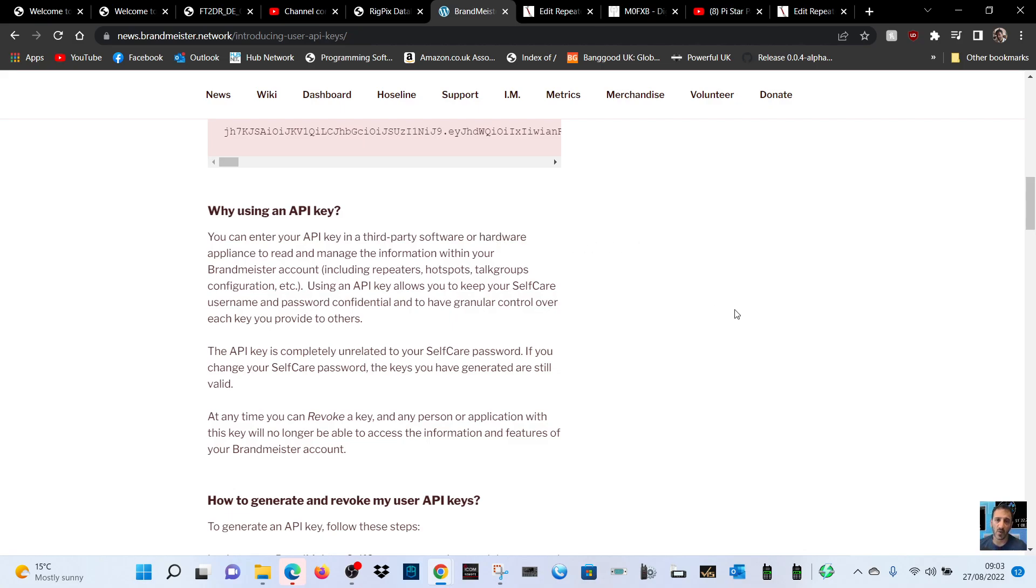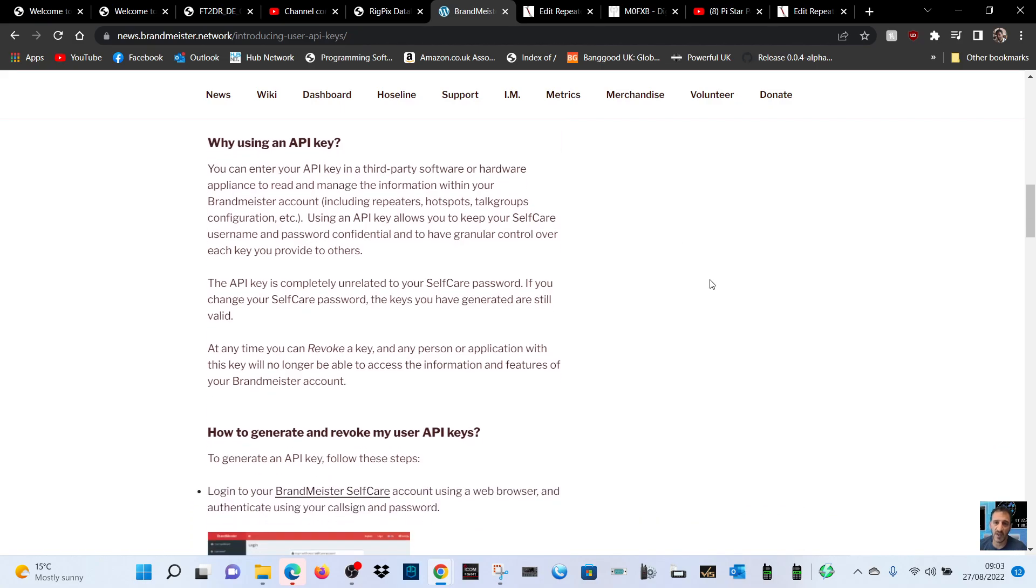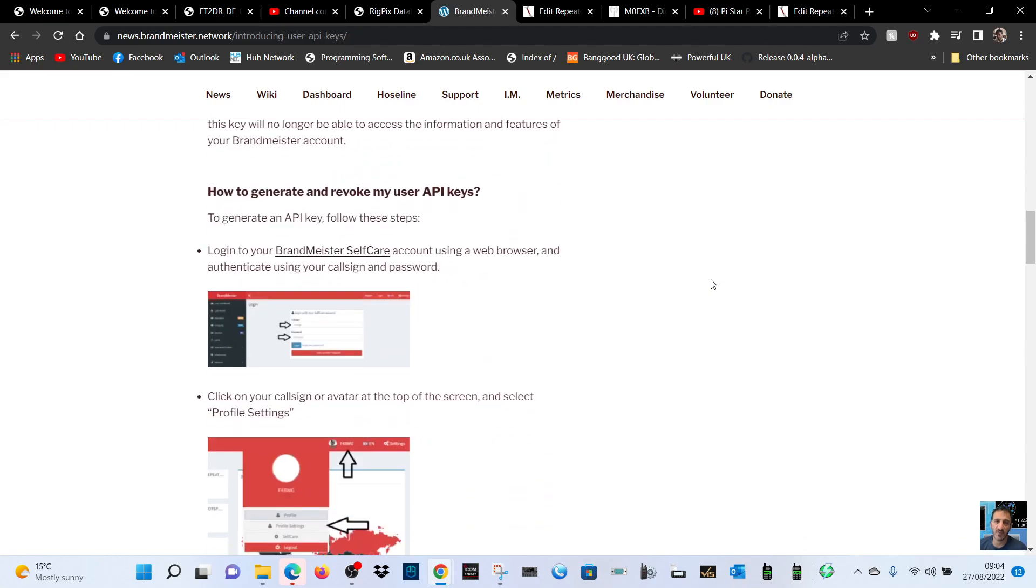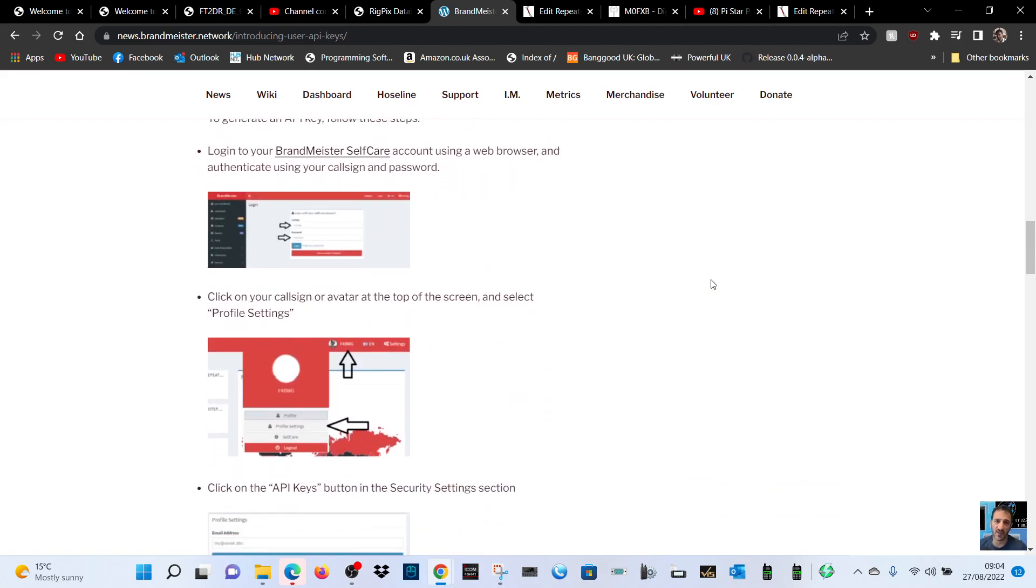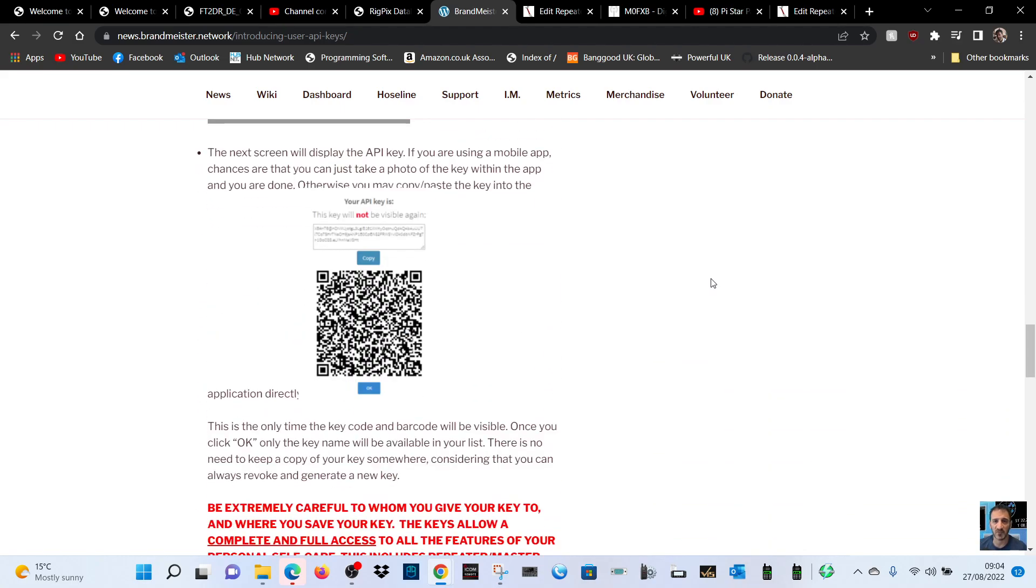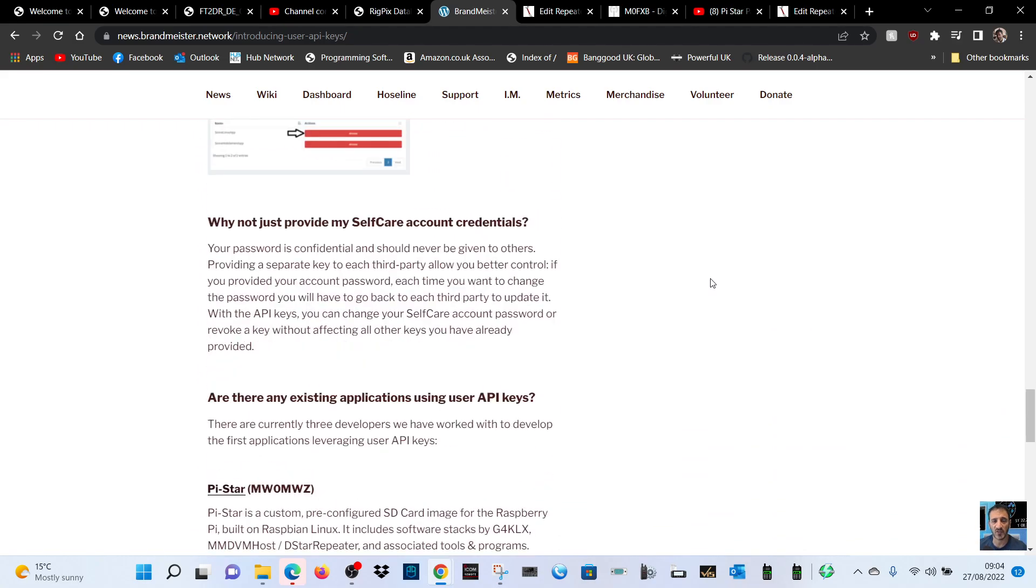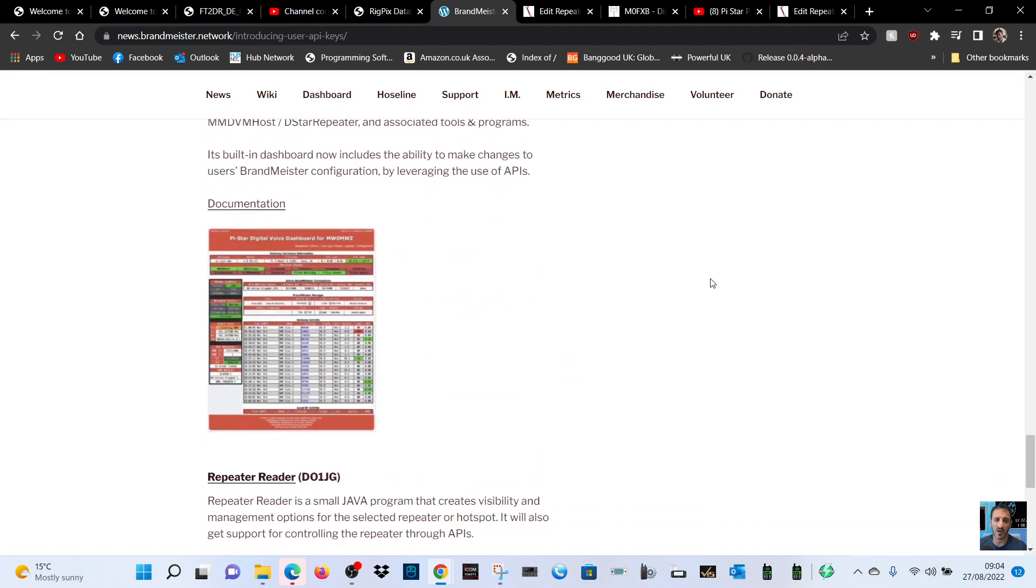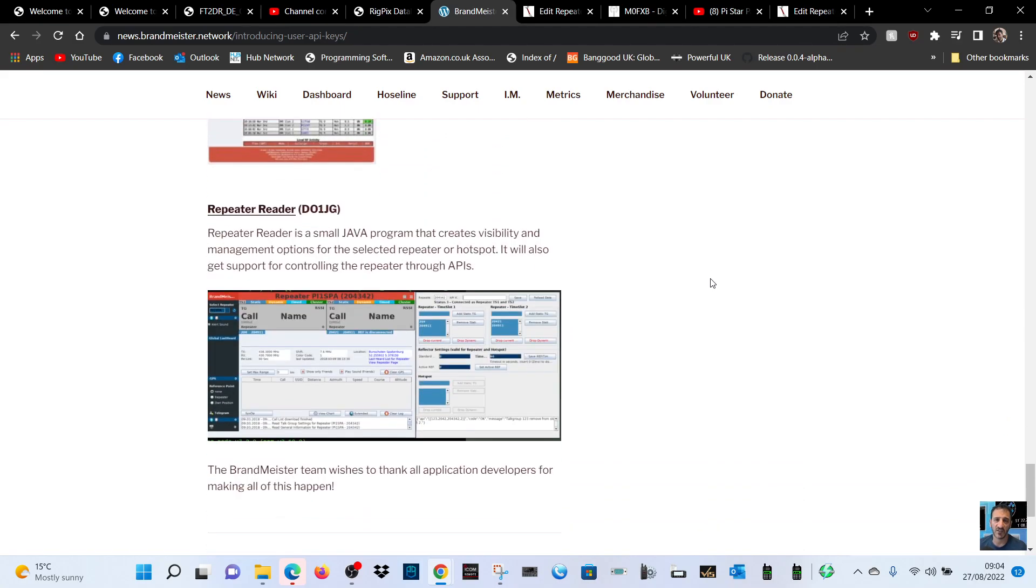You can enter your API key in third-party software or hardware appliance to read and manage the information within your Brandmeister account, talk groups, etc. The API key is completely unrelated to your self-care password. If you change your self-care password, the key you have generated will still work.